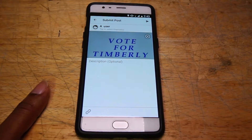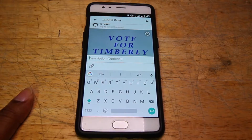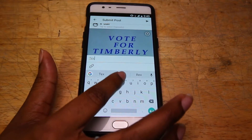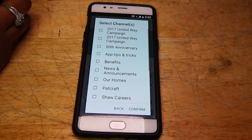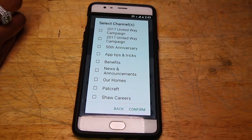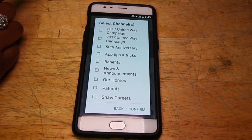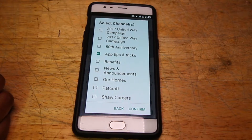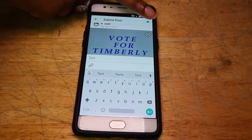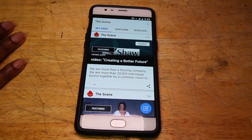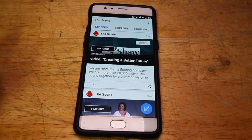Next, you have options to add text to your photo. By clicking in the description box, your phone's keypad will pull up and from there you can add text to your photo. When you are done, hit the right-hand corner's arrow and you are taken to Select Channels. From there, you can select which of the channels you would like your post to show up on. For this demonstration, we will do App Tips and Tricks. Simply select the checkbox and hit Confirm. Then hit the right-hand arrow again and your post has been added to the Shaw Scene. Once the Scene operators approve your photo, it will post to the channel you have selected.